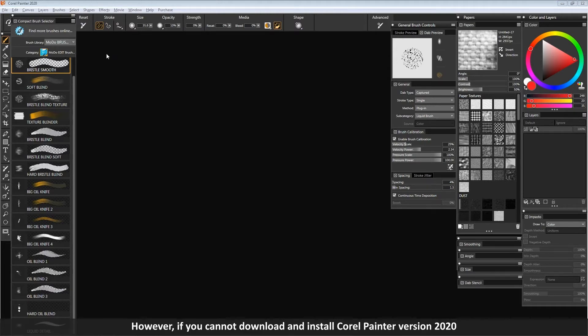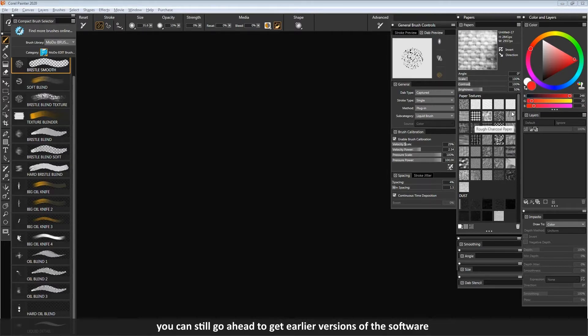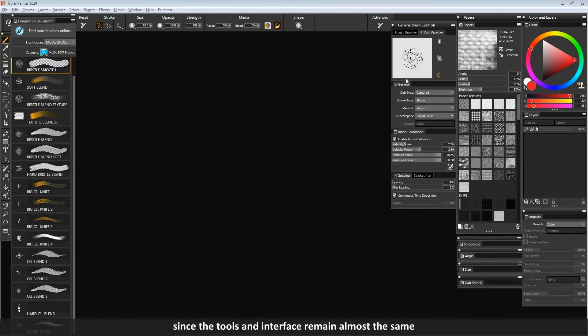However, if you cannot download and install Corel Painter version 2020, you can still go ahead to get earlier versions of the software, since the tools and interface remain almost the same.